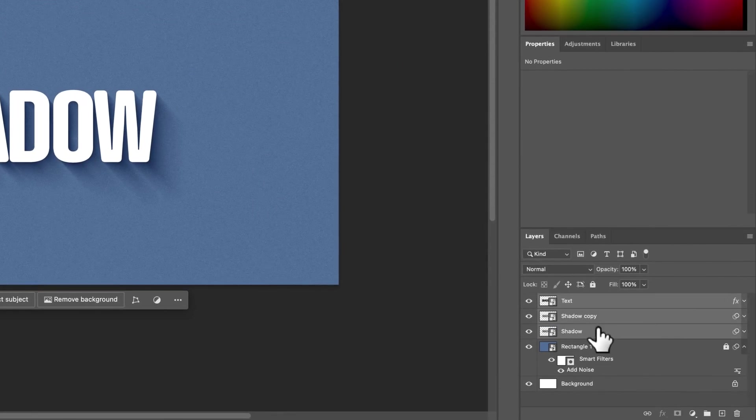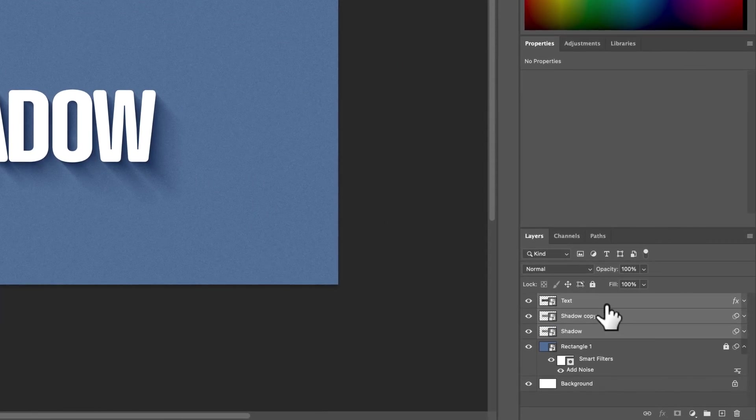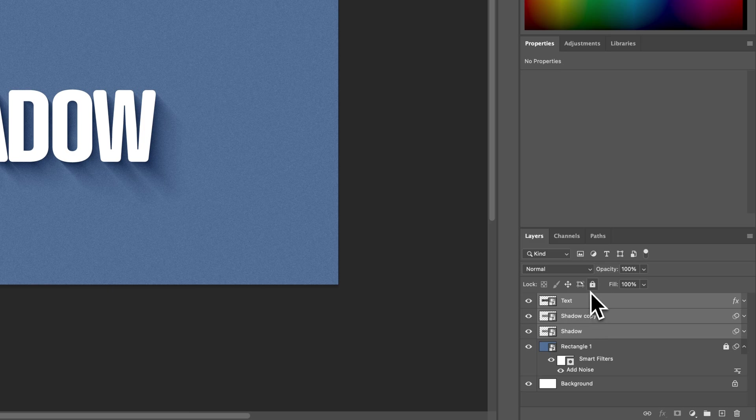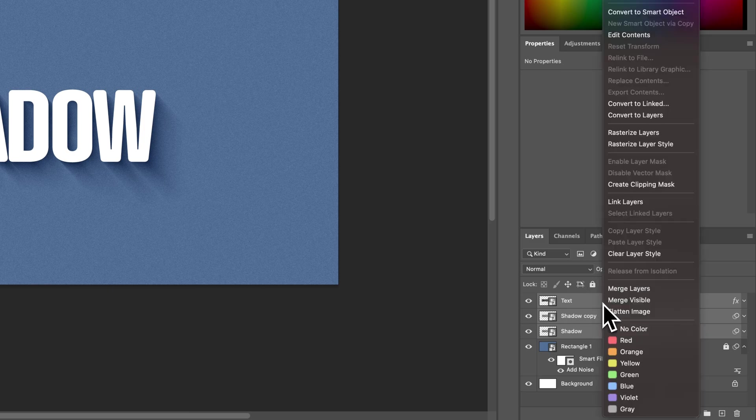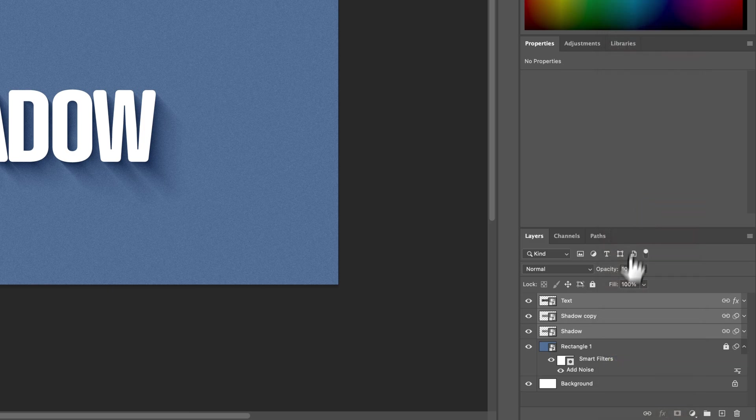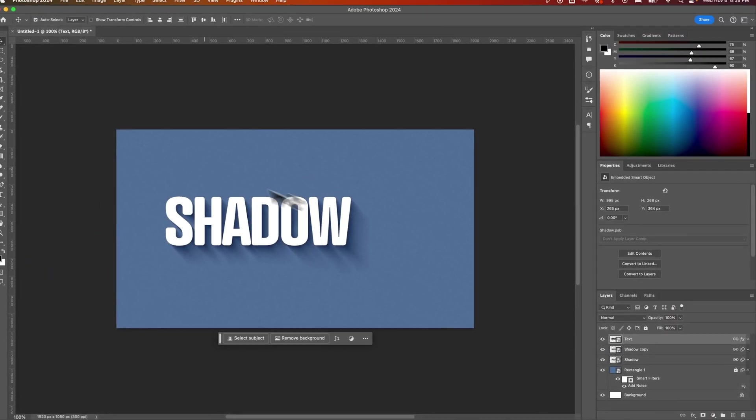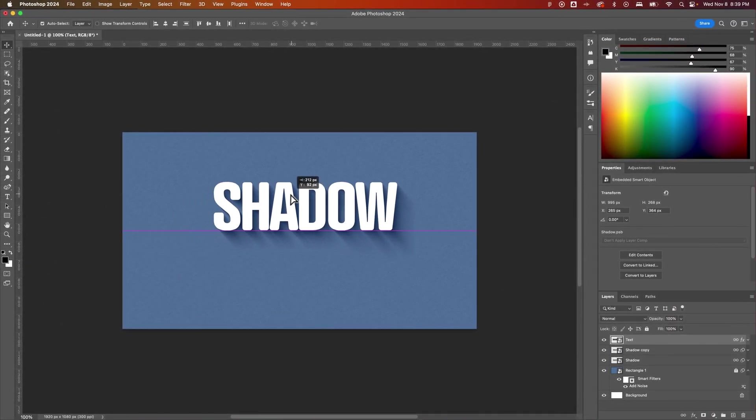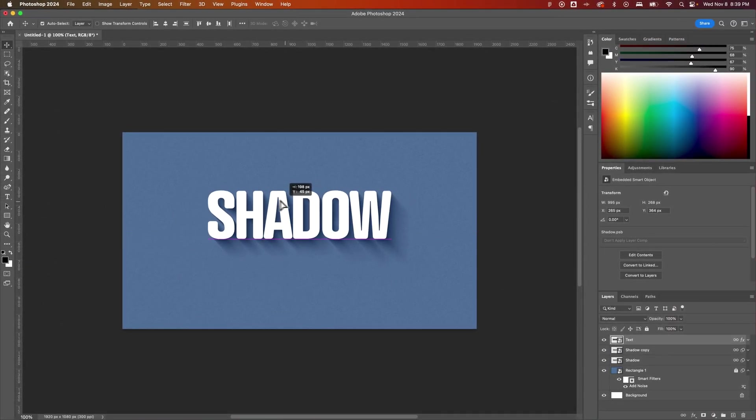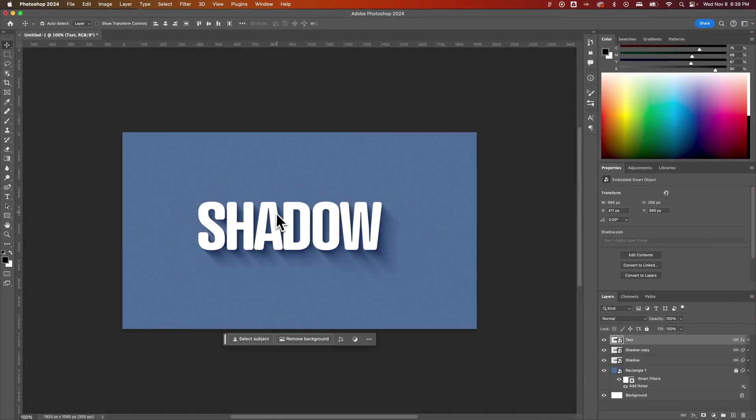You could select all of these layers by holding shift and clicking from the top to the bottom. And then right-click and go to Link Layers. So now as you move the text around, the position is linked.